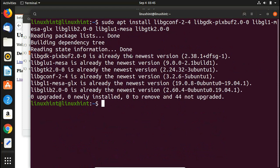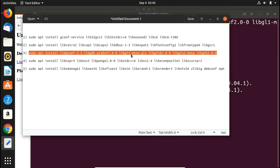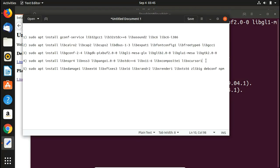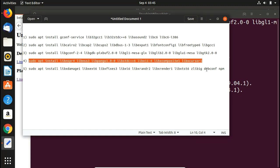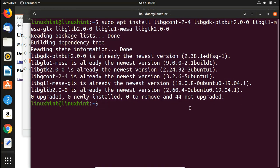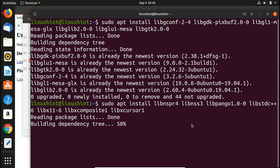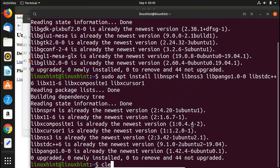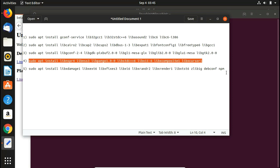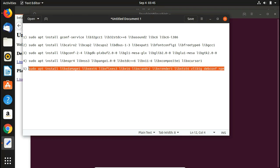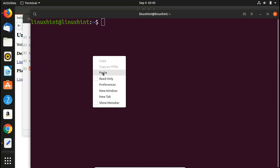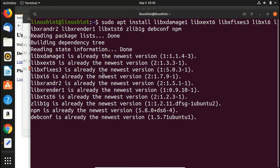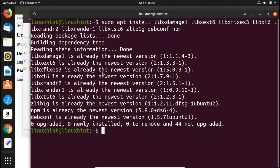I have already installed all the dependencies, but on your system you won't have them so it is a must to install all of them. Hitting Enter again shows this is already the newest version. Now the fifth and last command — copy it, paste it, hit Enter, and you can see all these packages are already installed. We have installed all the dependencies.